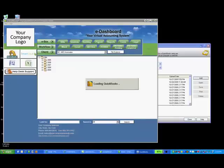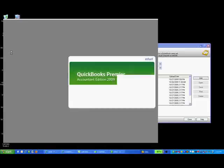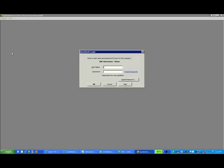When you log into your real-time bookkeeping dashboard, you'll simply launch QuickBooks as usual.